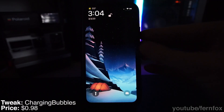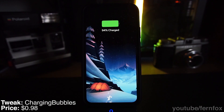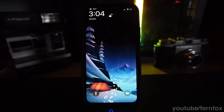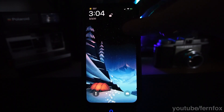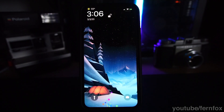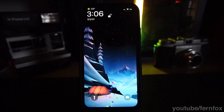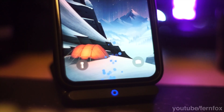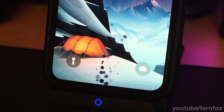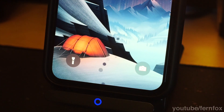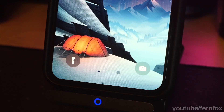Next up, we have Charging Bubbles. This tweak is pretty cool because it adds a little charging animation to the bottom of your screen on the lock screen when your phone is either on a wireless charger or if it's plugged in through the wire. You can randomize the color, and you can also set the color of the bubbles to be whatever color you want. So if you had a brighter background and you want to make the colors stand out more, you could set it to be a darker color.